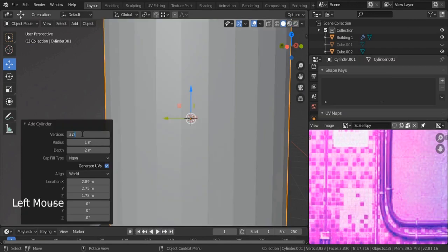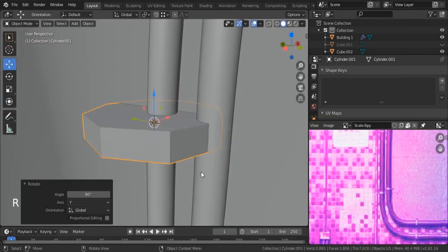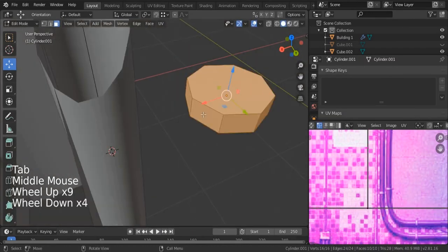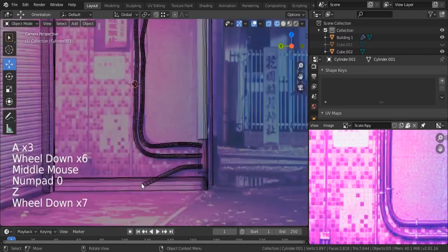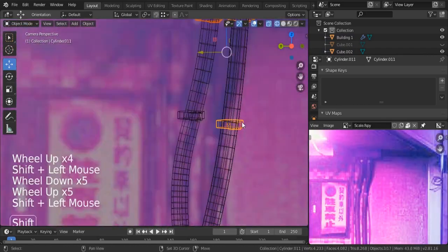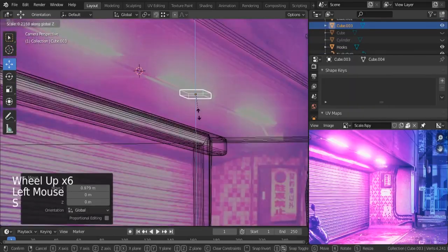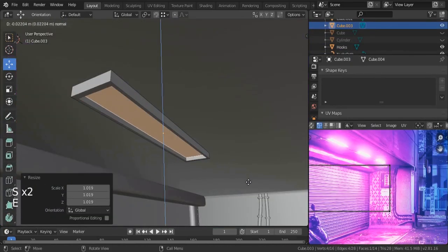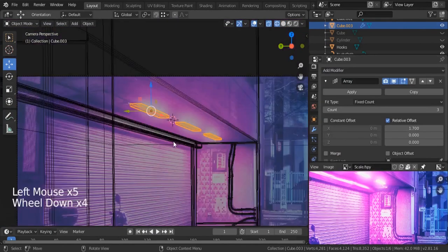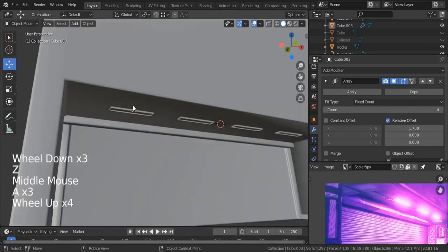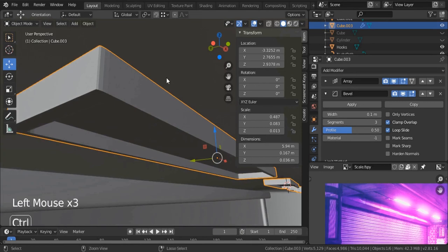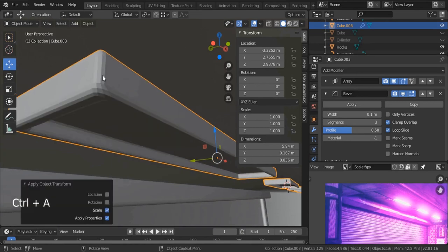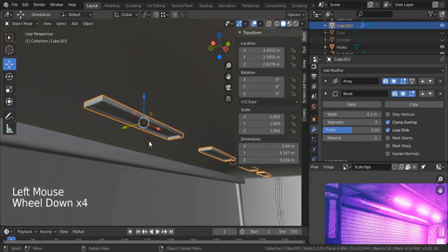After that, add some hooks to connect these pipes with the walls. These small details are essential if you want to make your scene stand out. Also on the top I've created these lamps. Simple geometry. I used the array modifier to duplicate it multiple times, then added the bevel modifier so we can make these edges smooth.